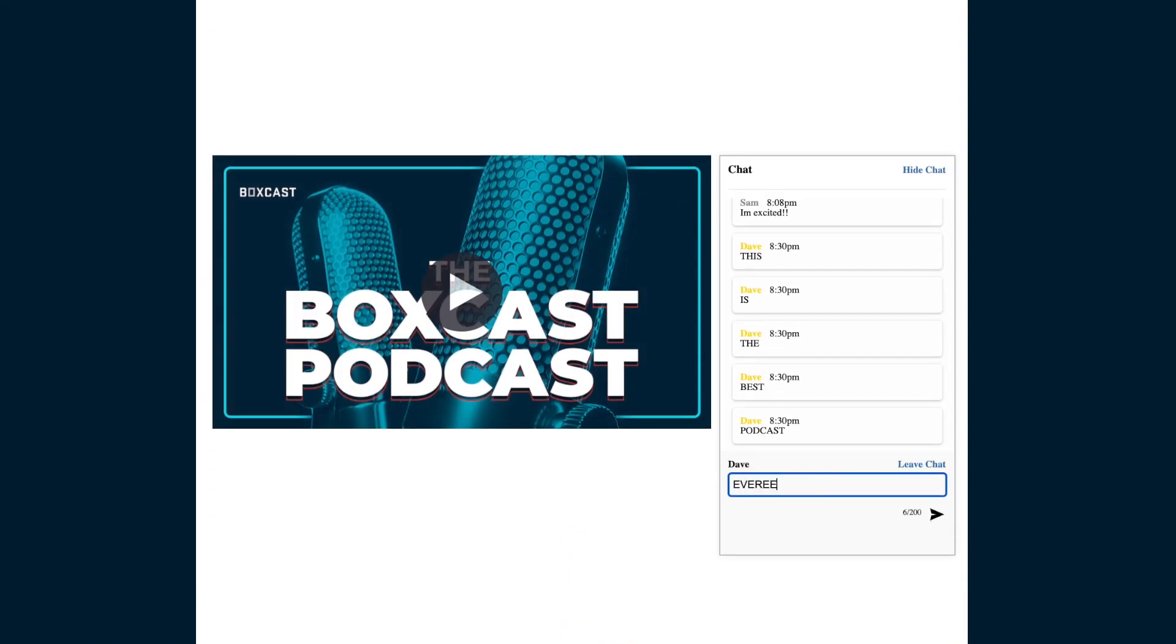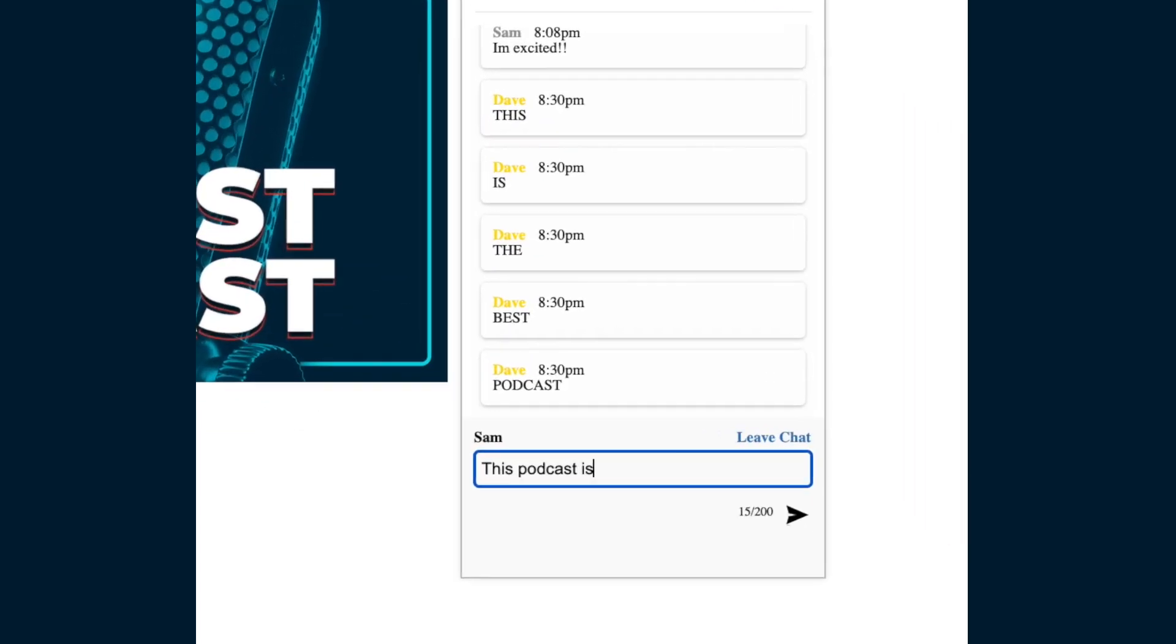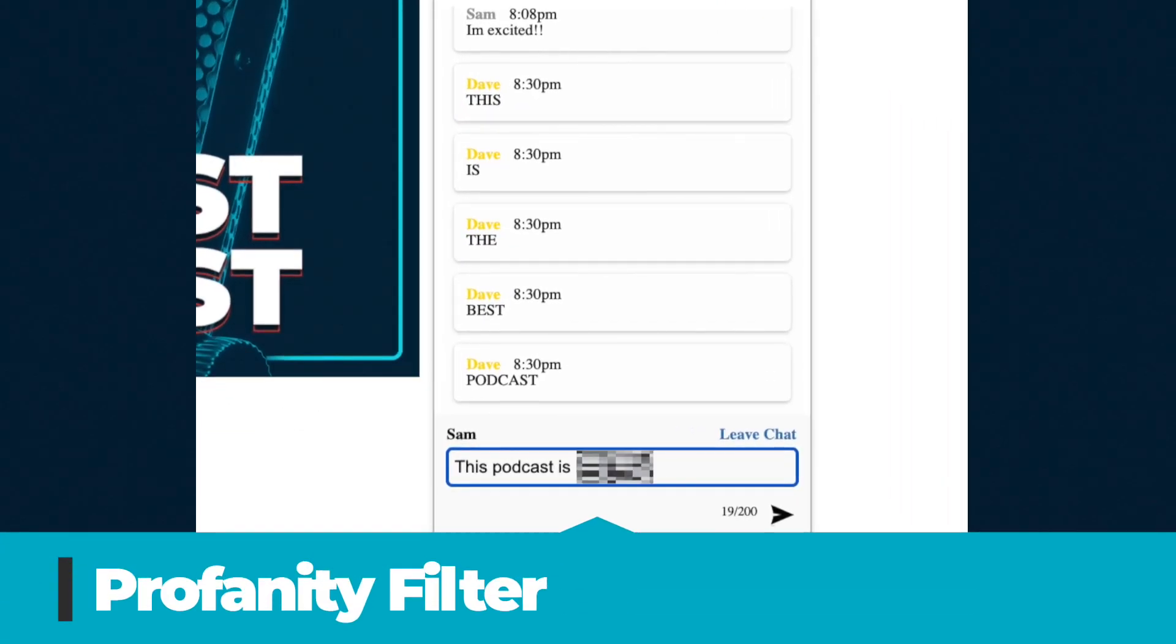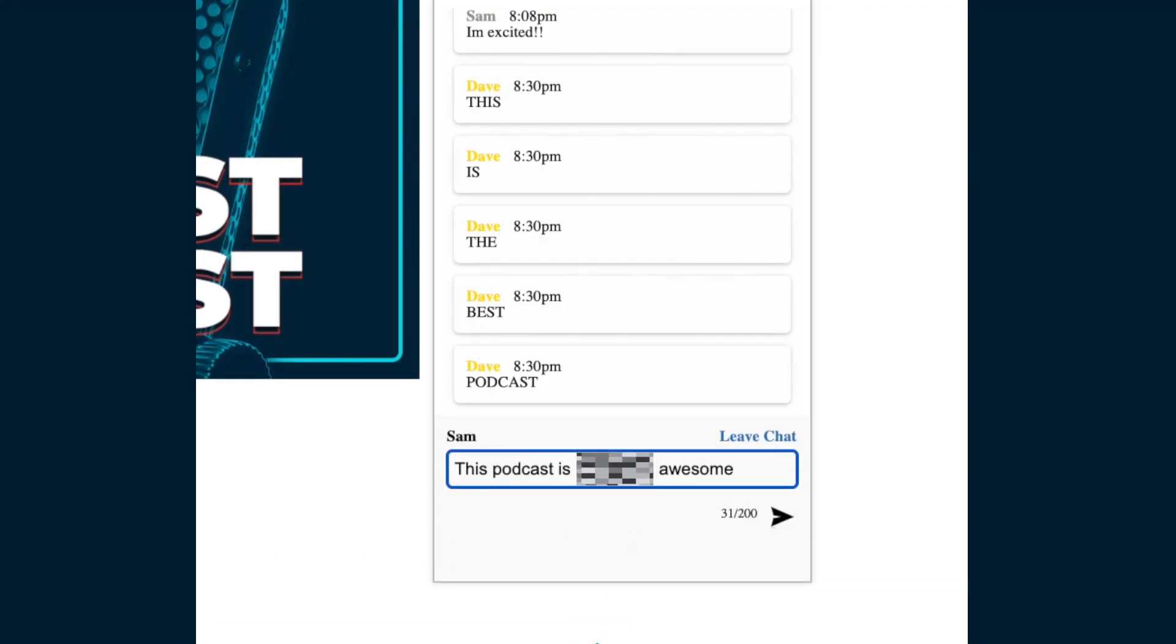Once they send five messages within 30 seconds they will be put on hold for 30 seconds until they can say anything else. Lastly our viewer chat has a profanity filter so if someone types a curse word into the chat it will automatically be left out of their comment.